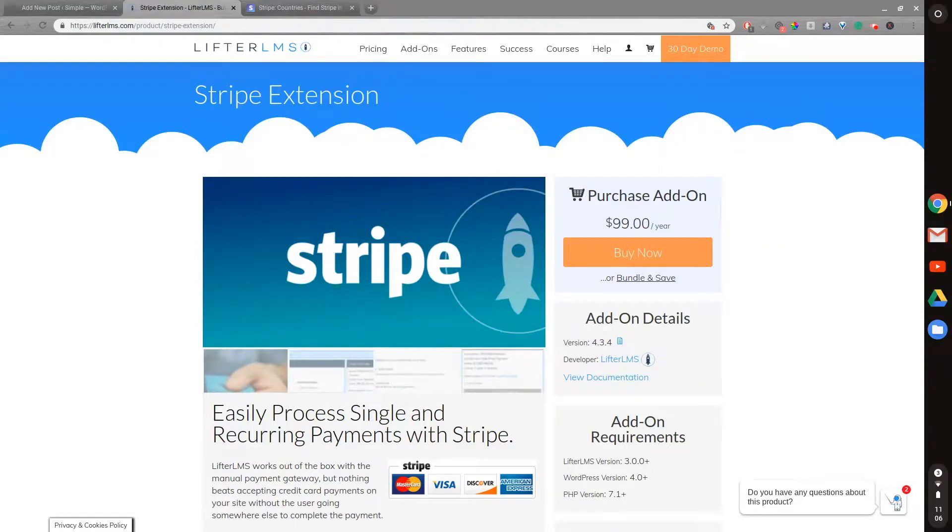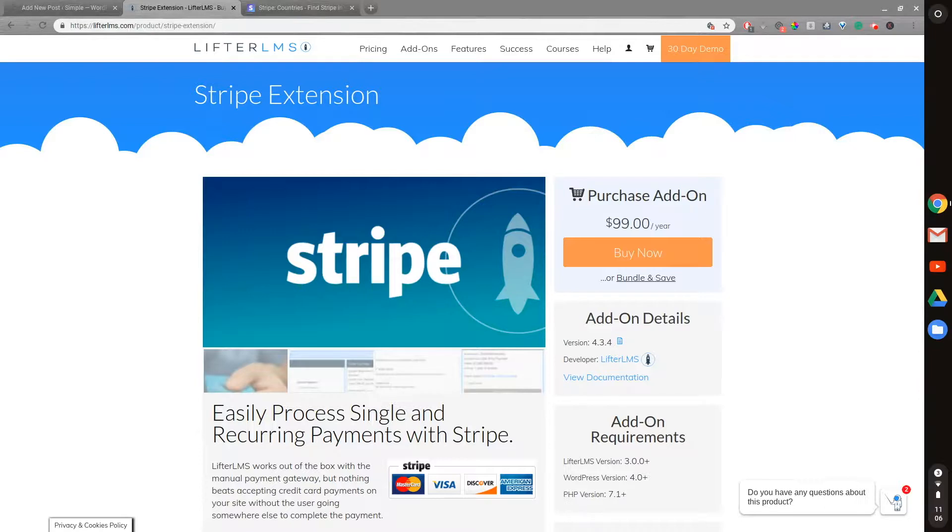Hey, this is Will Middleton from WPCourseGuide.com. In today's video, I just wanted to recommend the Stripe extension from Lifter LMS.